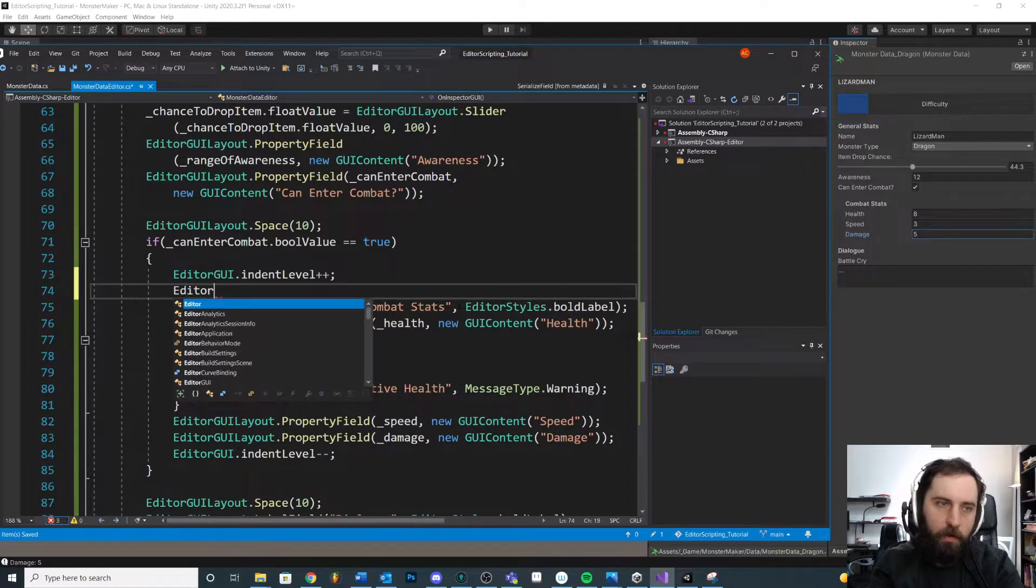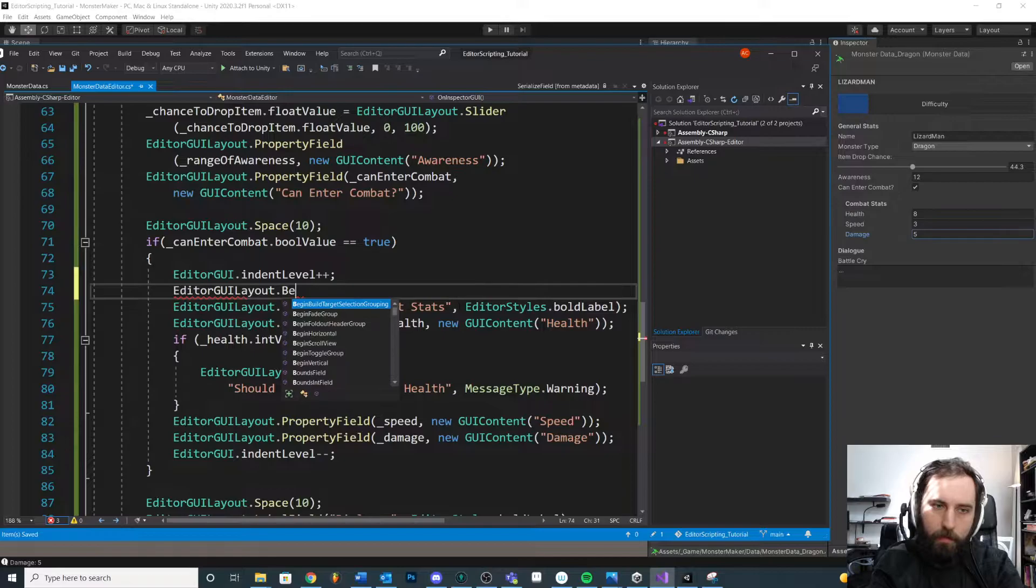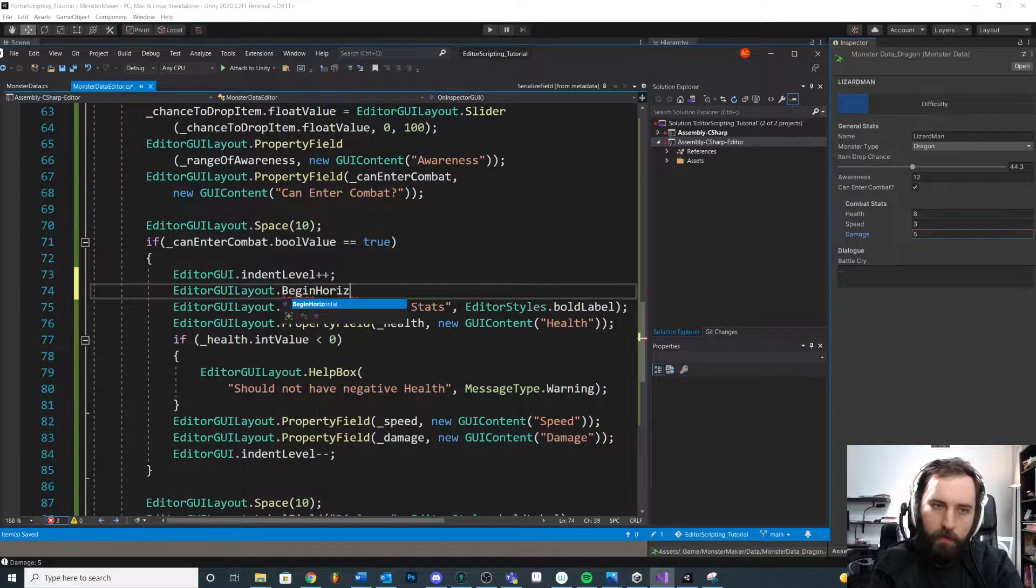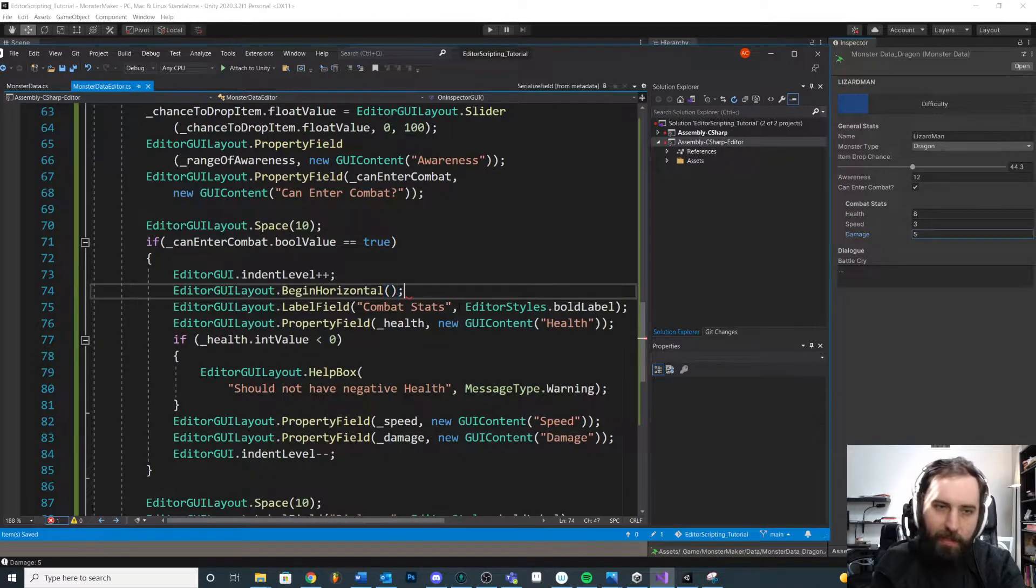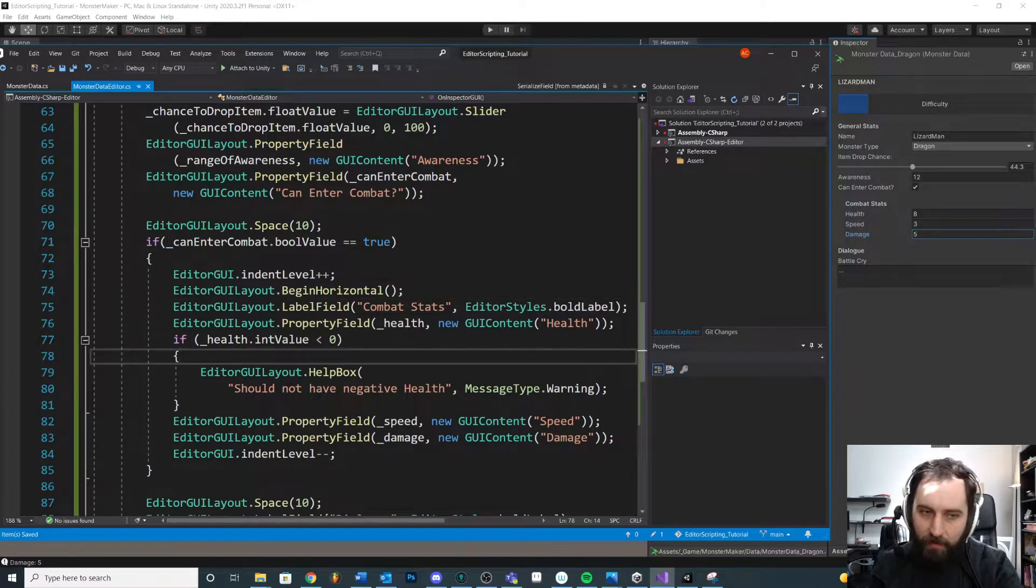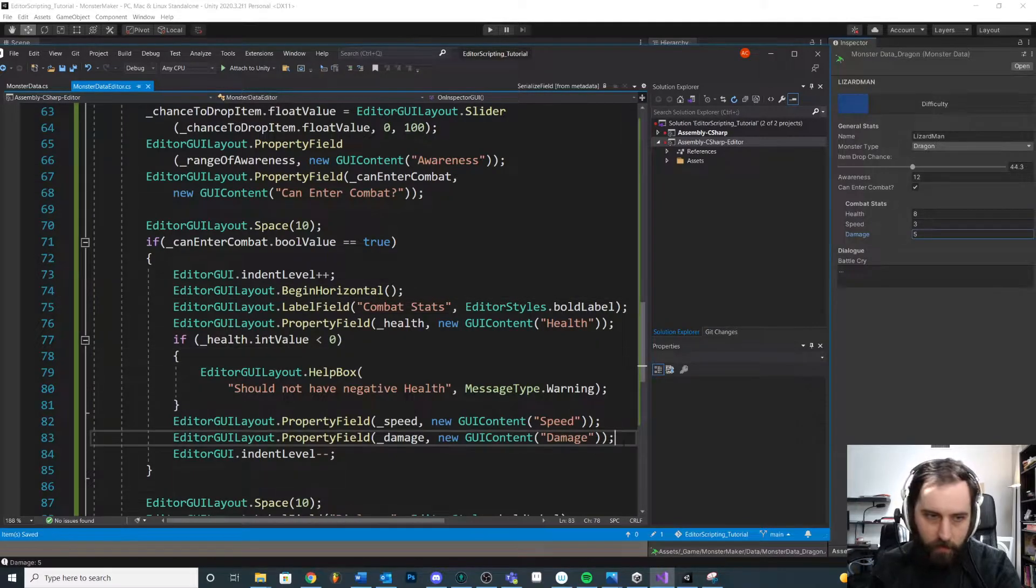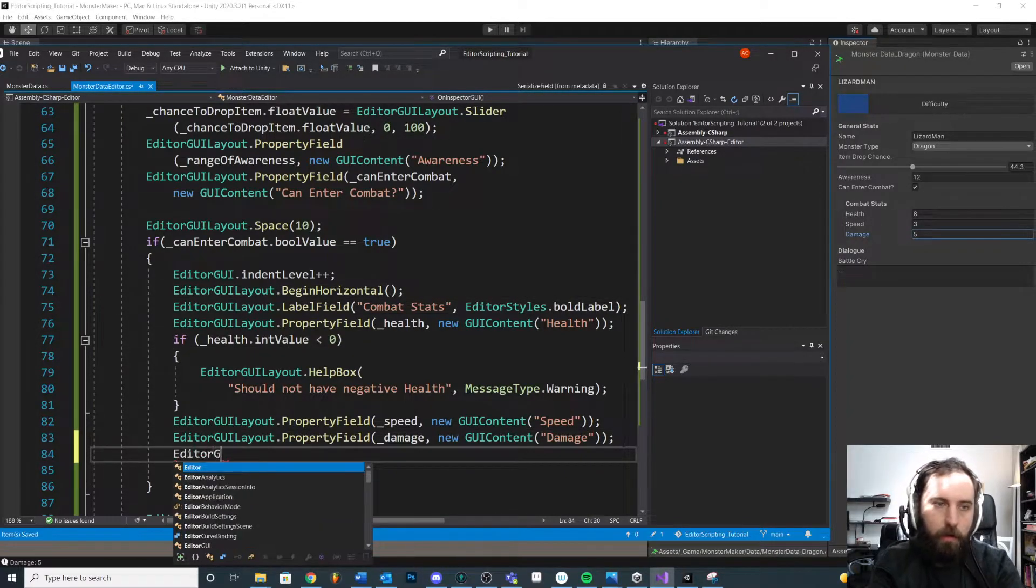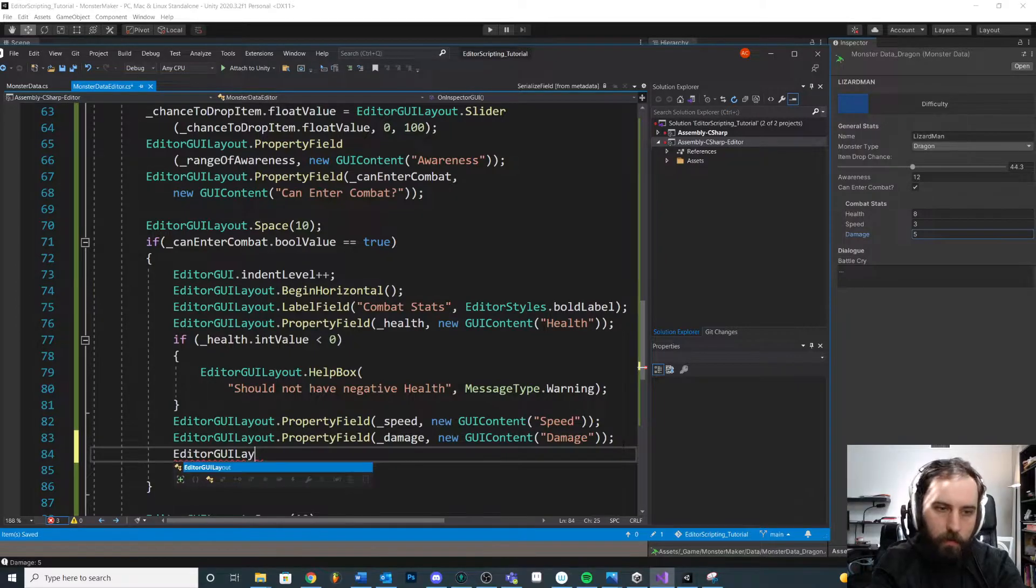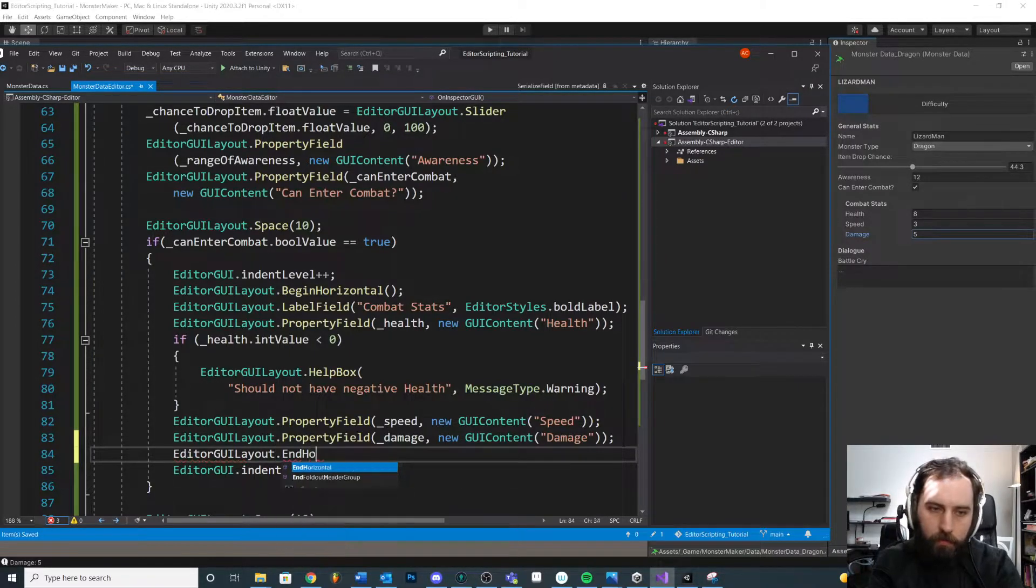It's EditorGUILayout.BeginHorizontal. Okay. Anytime we begin a horizontal, we also need to end it somewhere. So let's go down here and we'll say EditorGUILayout.EndHorizontal.